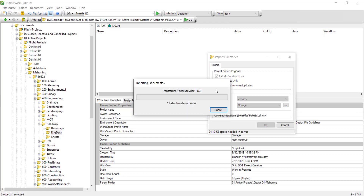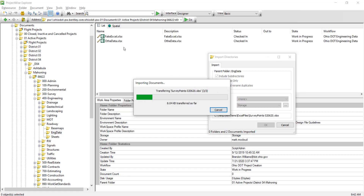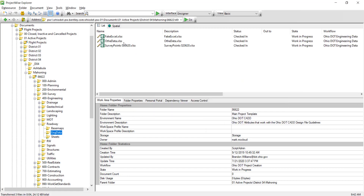So now if I click OK, we can go ahead and see that it is adding those files in. Now remember I did have import files only and include subdirectories on, so that's why that did that.